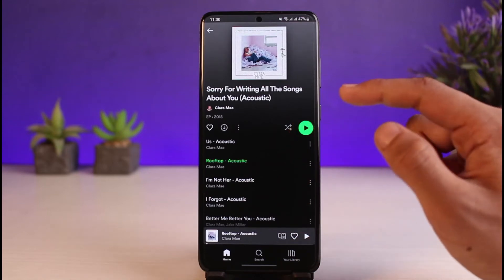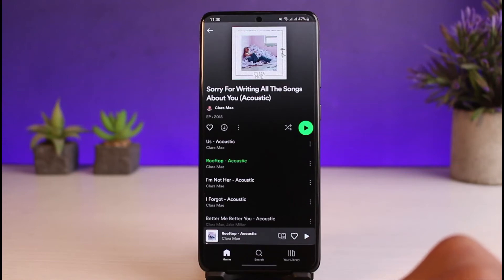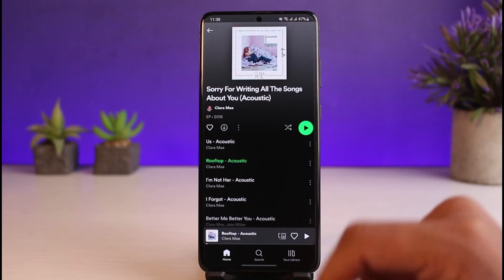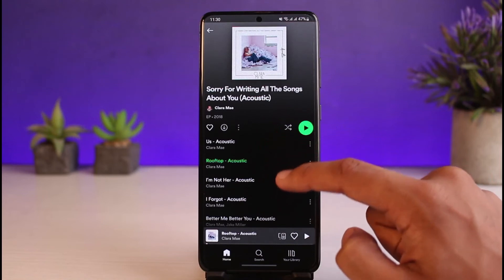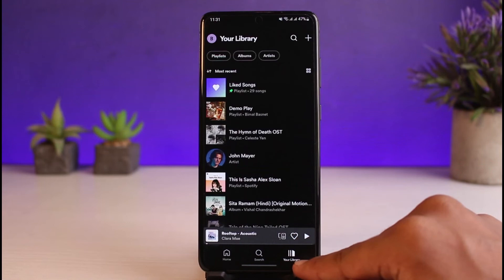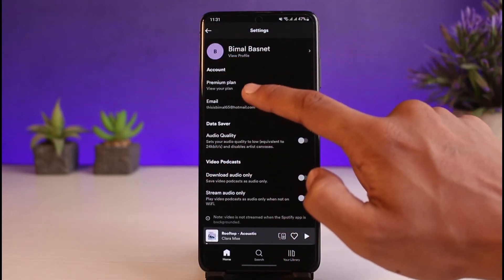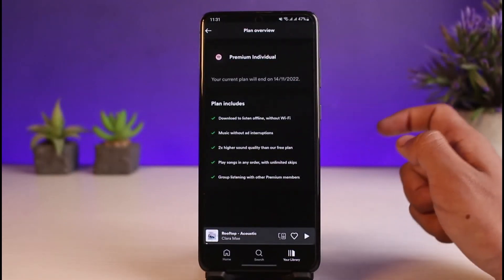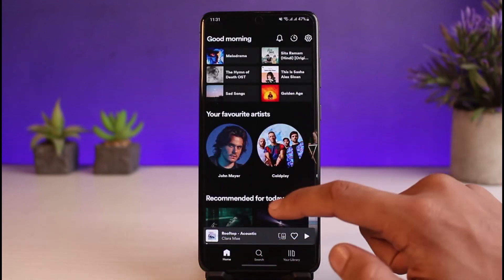So why might you not have the shuffle option? It's because you do not have a premium account. Unfortunately, Spotify only allows you to turn off random shuffle for premium users. If you are a free user, you will not be able to turn off shuffle. If I show you my plan — going to My Library and then My Account — you can see my plan is currently a premium individual plan. If you do not have a premium plan, you will not be able to fix Spotify playing random songs.